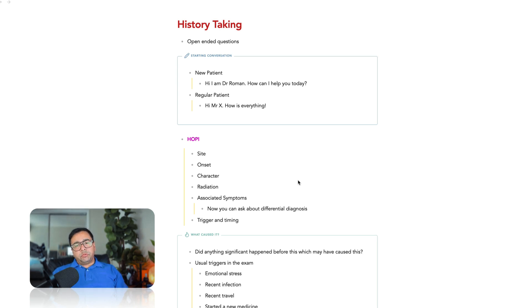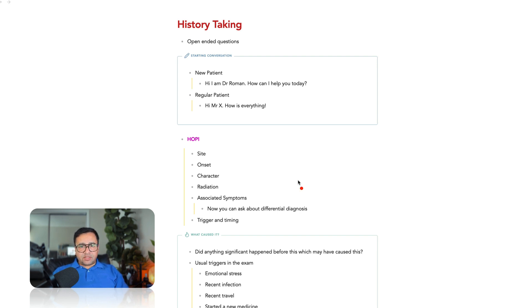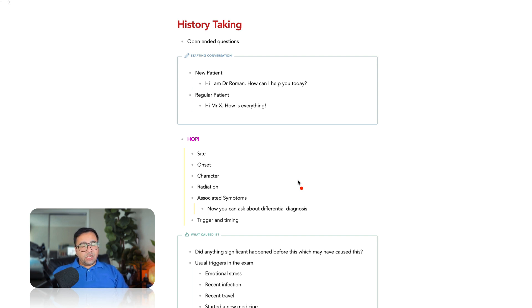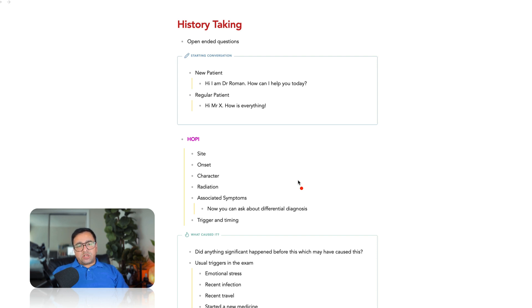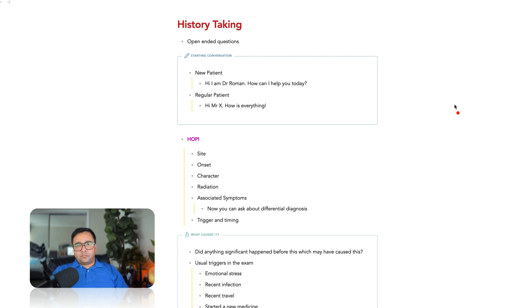In today's discussion, we'll be talking about how to take history properly in AMC clinical exam. One thing that I must tell you is many of us who have practiced for many years back in our countries, perhaps have been taking history and we might feel that I have been doing this for so long, I must not have any problem doing this. But what we have to remember is in the course of our practice, as we get more experienced, we develop our own system, we develop our own shortcuts, and then we don't take history as we are expected to take in AMC clinical exam.